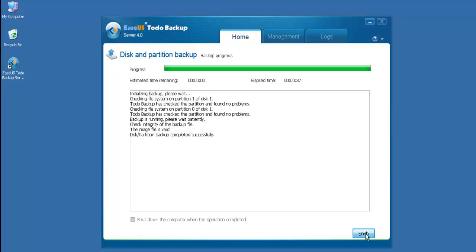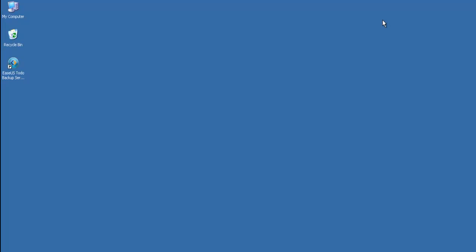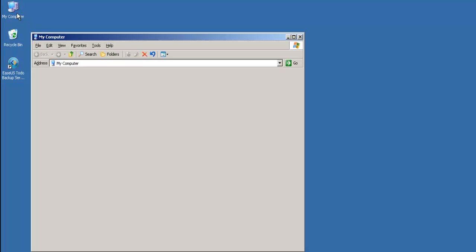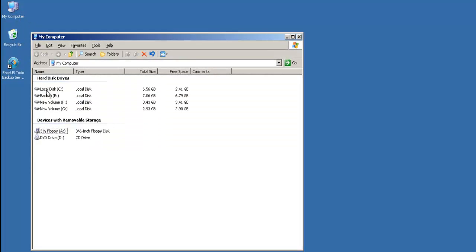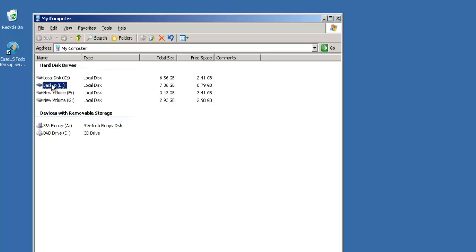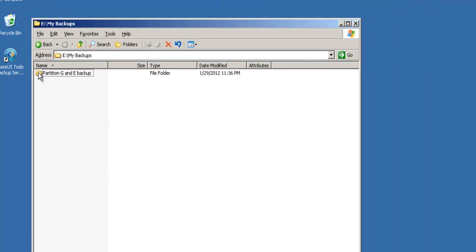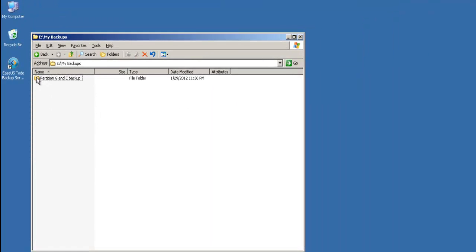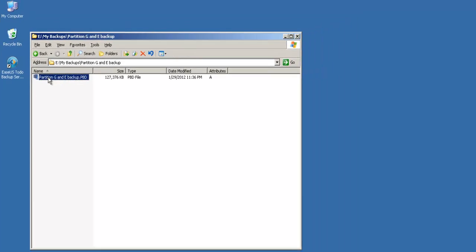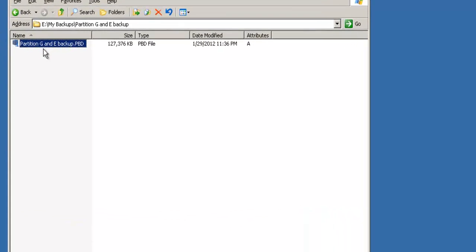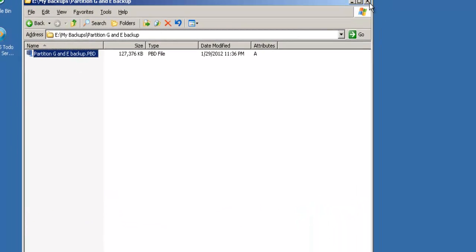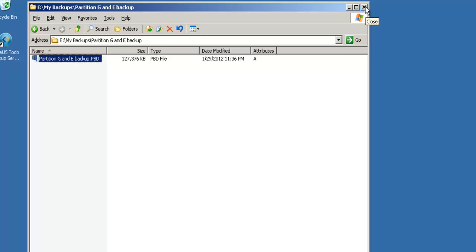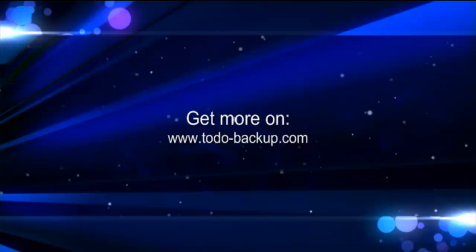Click Finish. And then go to check whether this backup has been successfully done on hard drive E under My Backups. Here is the backup image file for partitions E and G. Okay, so much for today. Thanks for watching.